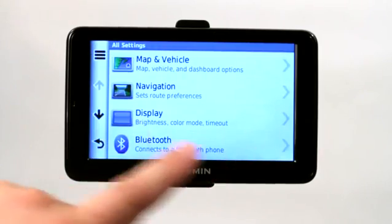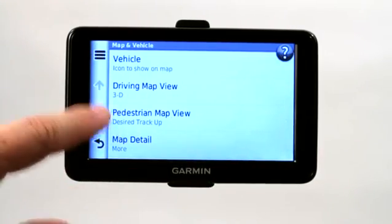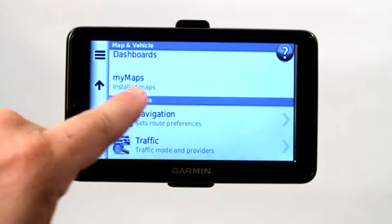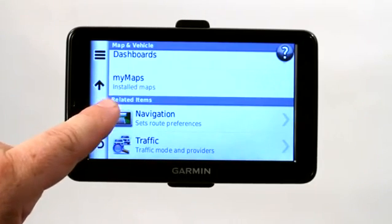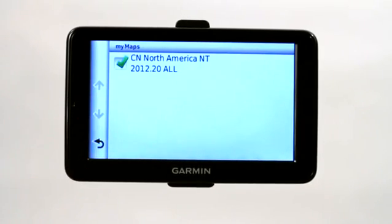If you go under settings, go to map and vehicle, scroll down to where it says my maps, installed maps, click on that. It shows you the current list of all the installed maps. You can see that we don't have a ton of them right now.